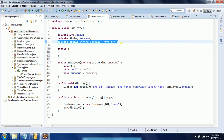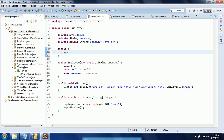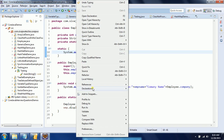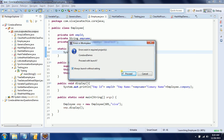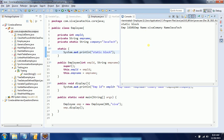While executing the class, first it checks for static variables — if there is any assignment, that static variable assignment is done first, and then the static block is executed. I'm adding a System.out.println to show you the output. When I run this program you can see that the static block executes first, then the object is created, and then it prints the details.